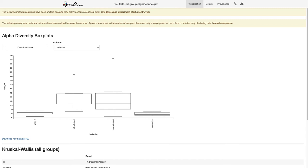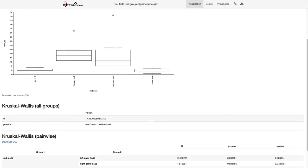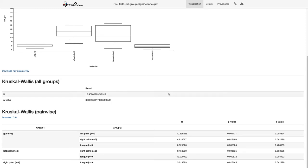We typically want to pair that visualization with a statistical analysis to tell us if these are statistically significant differences. The test used here by default is called the Kruskal-Wallis test. This is similar to a t-test but is a variant that works with data not necessarily known to be normally distributed. Since we don't know if alpha diversity values will be normally distributed, we use these non-parametric tests to compute statistical significance.